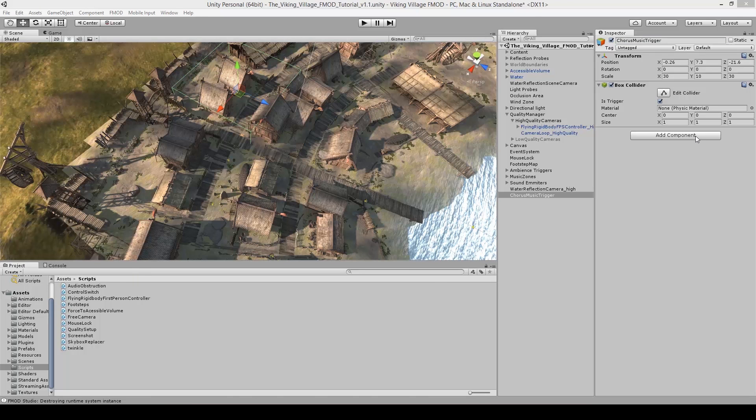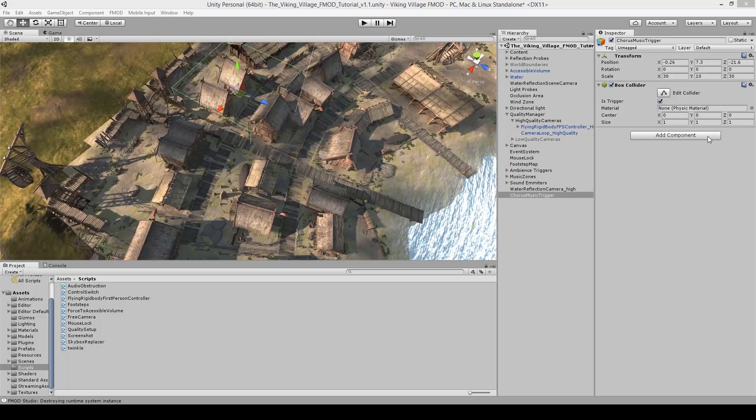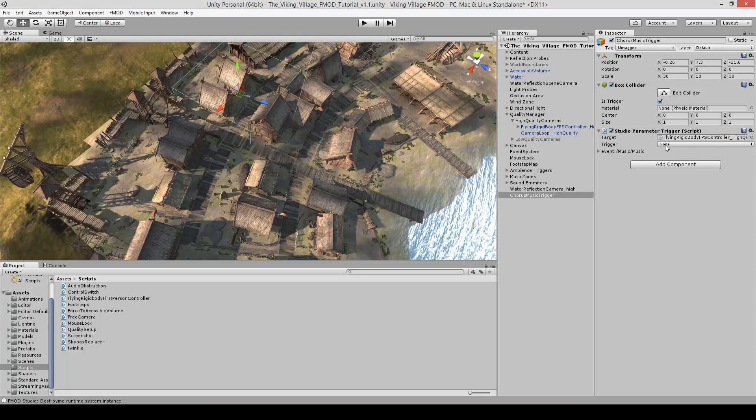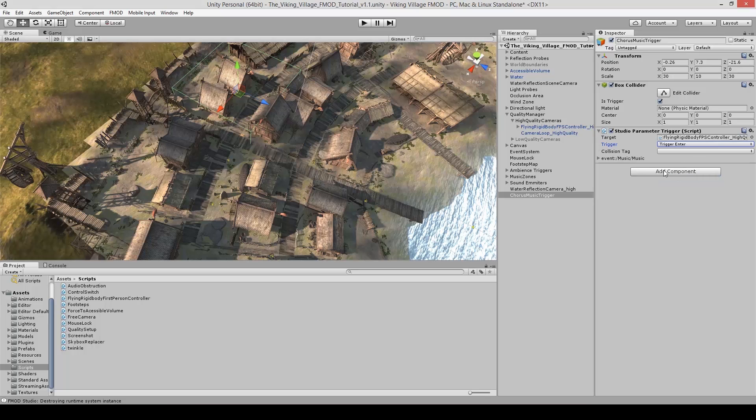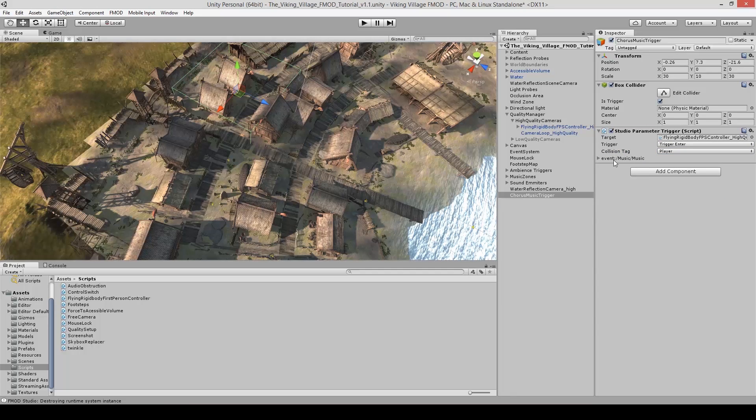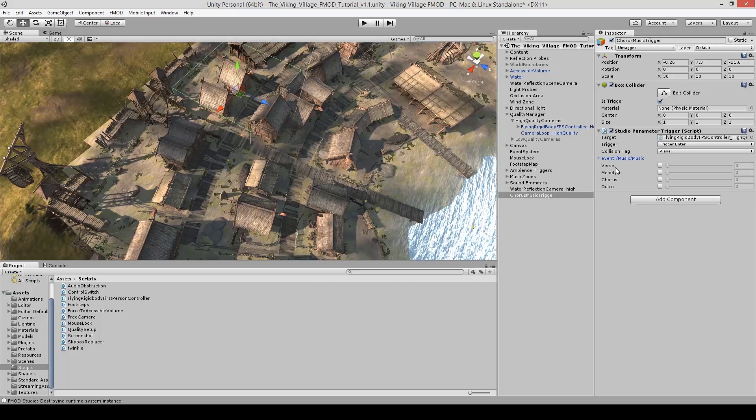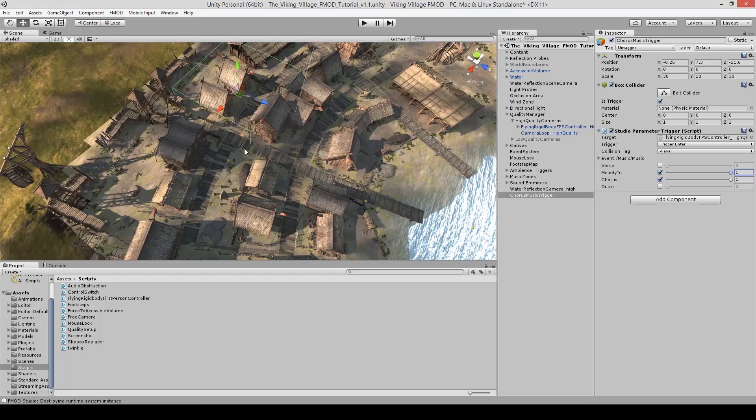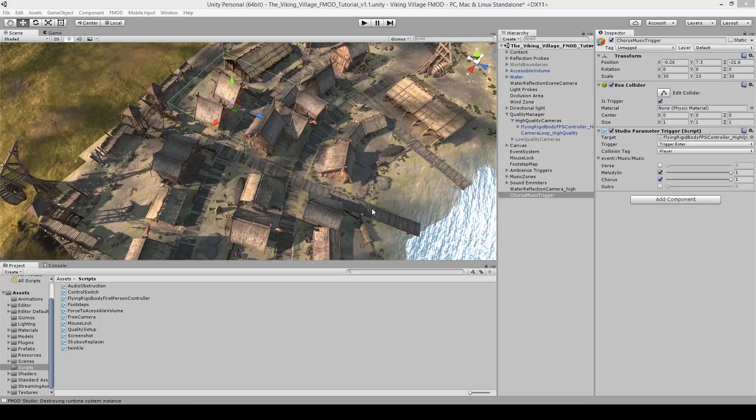And in order for this trigger to work, we have to attach an fmod script. So go add component, we want the fmod studio parameter trigger script. And then over here where it says target, it's currently set to none, but you have to drag your player. So whatever your player is in your scene, click and drag your player onto here. And now it opens up another option. So for trigger, we'll do on trigger enter, so when the player enters this trigger zone. And then the collision tag, so our player has the collision tag or a tag of player. So let's go to player. And finally, over here, we can see the event that is associated with the player. So on the player object, we have the music event. So if we open up this disclosure triangle, we can see that these are all of the parameters we set in fmod for this event. So now you would set the parameters you want to change whenever the player enters this area. So since this is the chorus music trigger, I want the chorus to be playing. And I also want the melody to be set to one just in case the player was previously in an area where the melody was not playing.